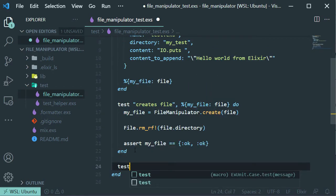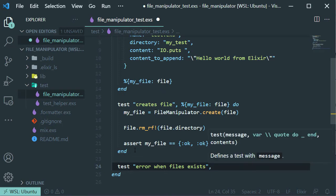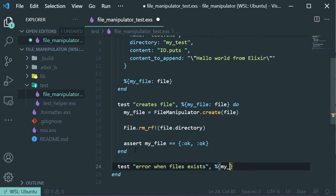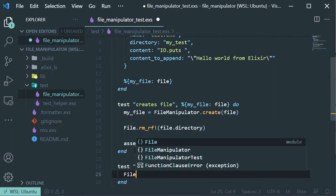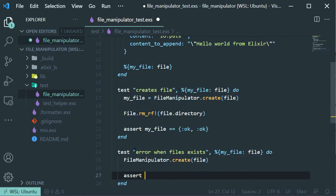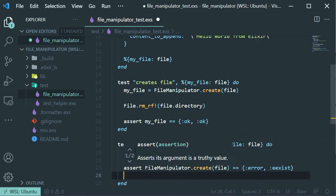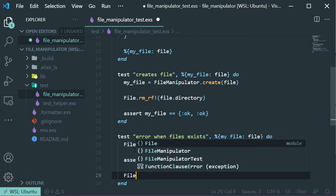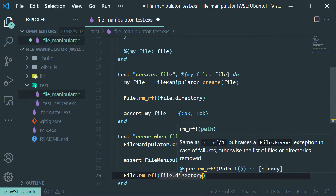Now the second task. Let's check if the file exists — then we should get an error back. So first let's create a file, and now let's check by creating another file to see if we get an error. And then for testing purposes, so we can run the test over and over again, let's remove that file and save it.